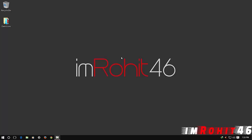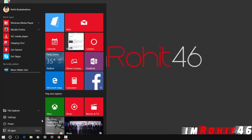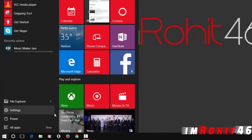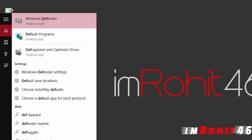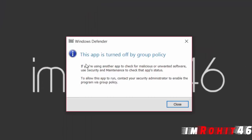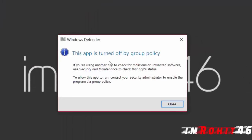Hi guys, this is Rohit. This video is about how to enable Windows Defender by group policy in Windows 10, or maybe Windows 8 or Windows 8.1. So before going to enable that, let me just open Windows Defender.